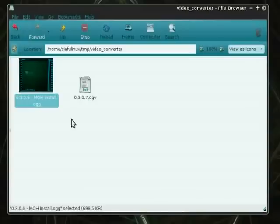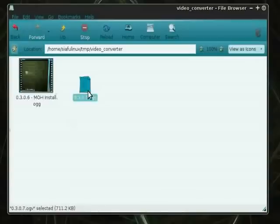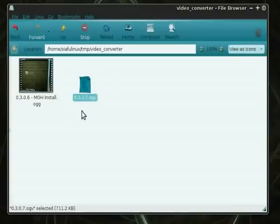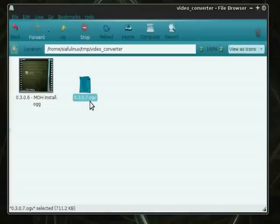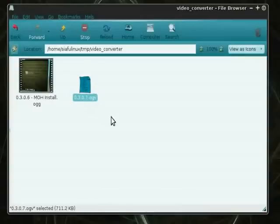But then with the newer version of record my desktop, the 0.3.0.7 or whatever it is, it wouldn't do it anymore. So in order to work around that, I actually have to do a conversion to a temporary format, which is AVI, and then re-format it over from AVI to FLV. Works just fine. It's a little cumbersome. It's not the best way to do things, but it works. I'm not complaining.